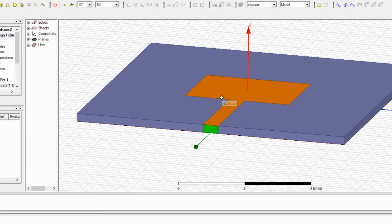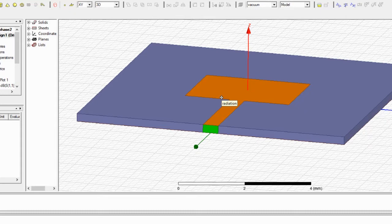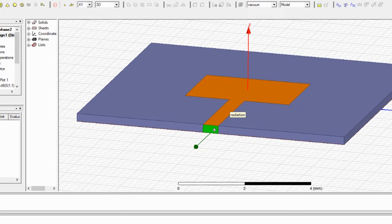Now let's look at the model. When designing an antenna in HFSS there are three steps. First, you have to physically design the antenna — build the ground, substrate, patch, port, and everything. Second, you give the boundary conditions. Third, you give excitation and run the analysis. We will go step by step.